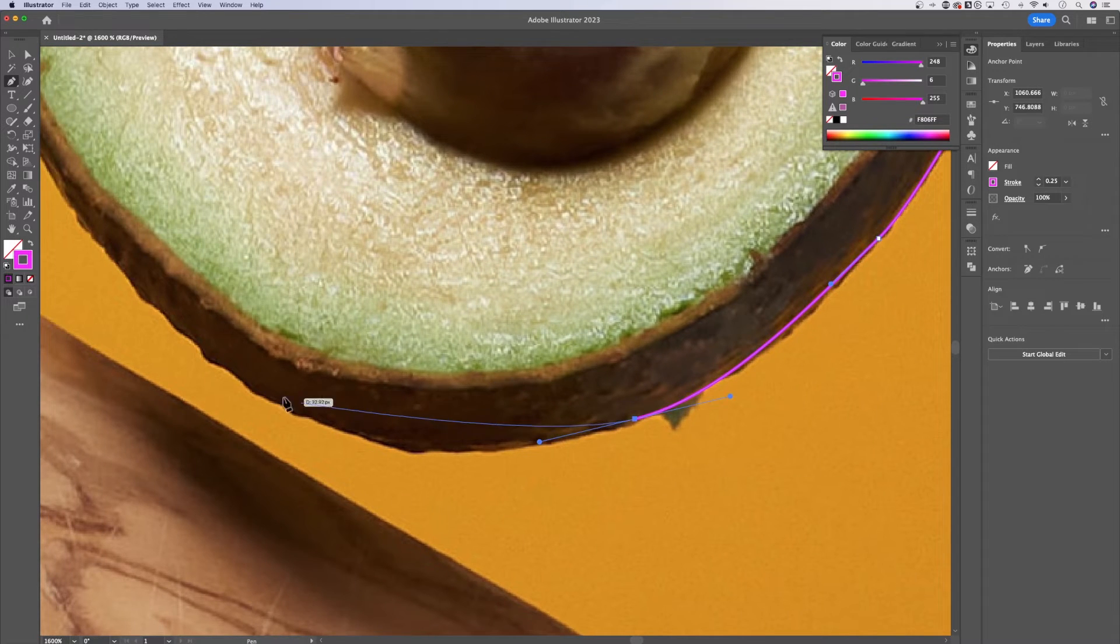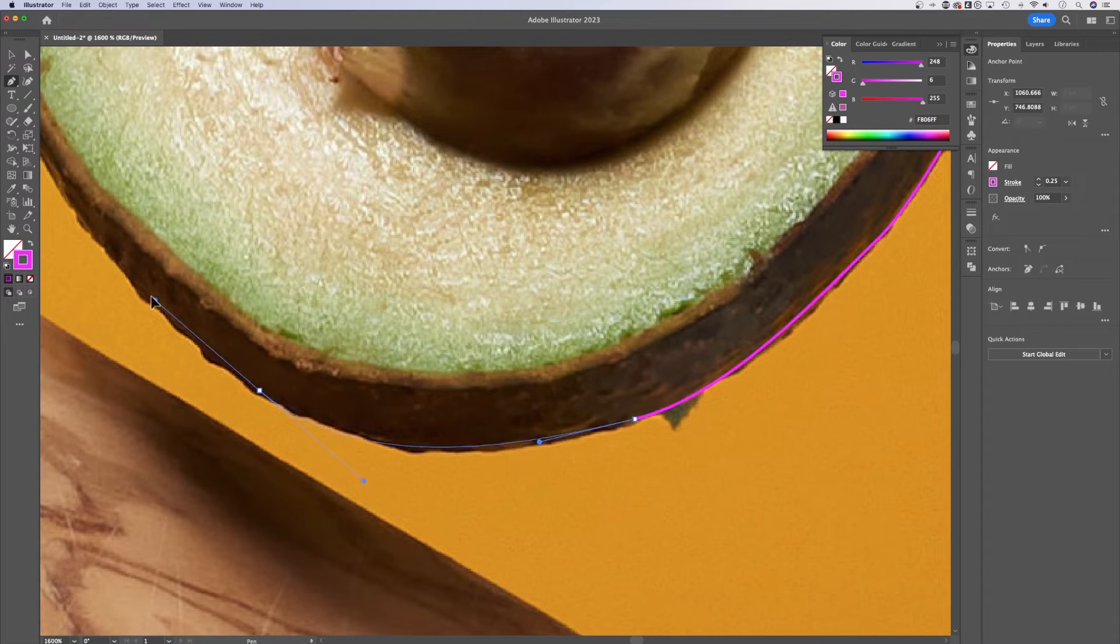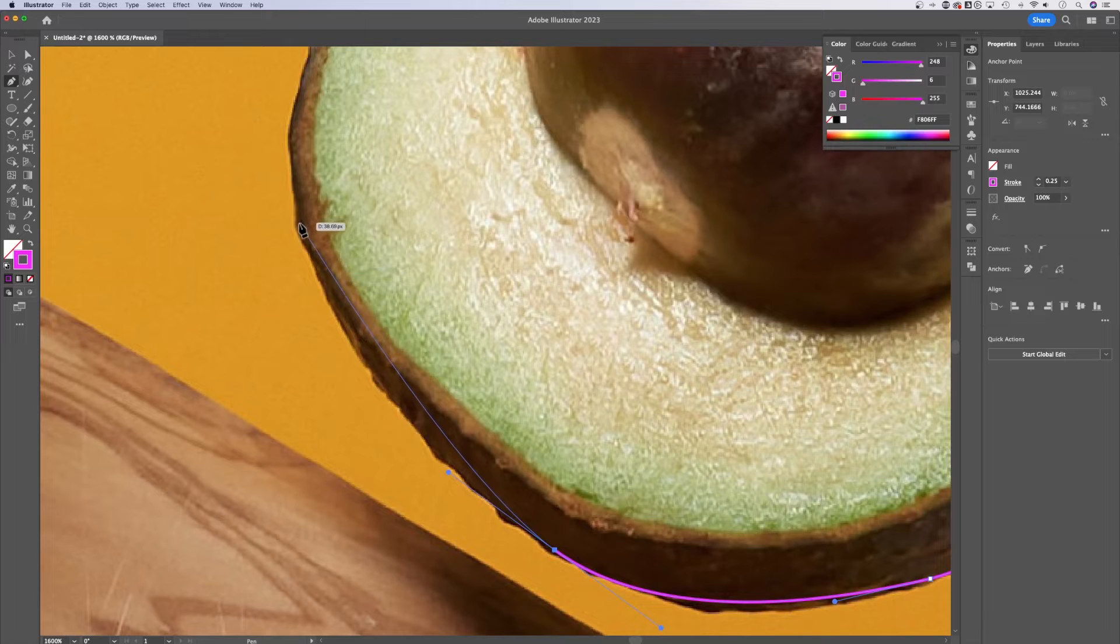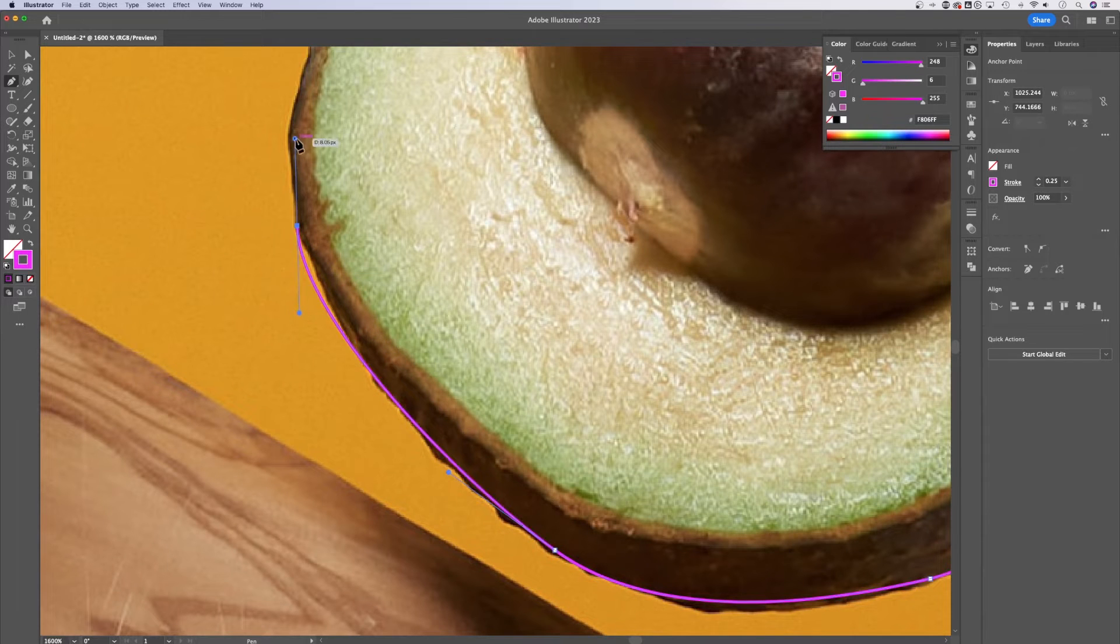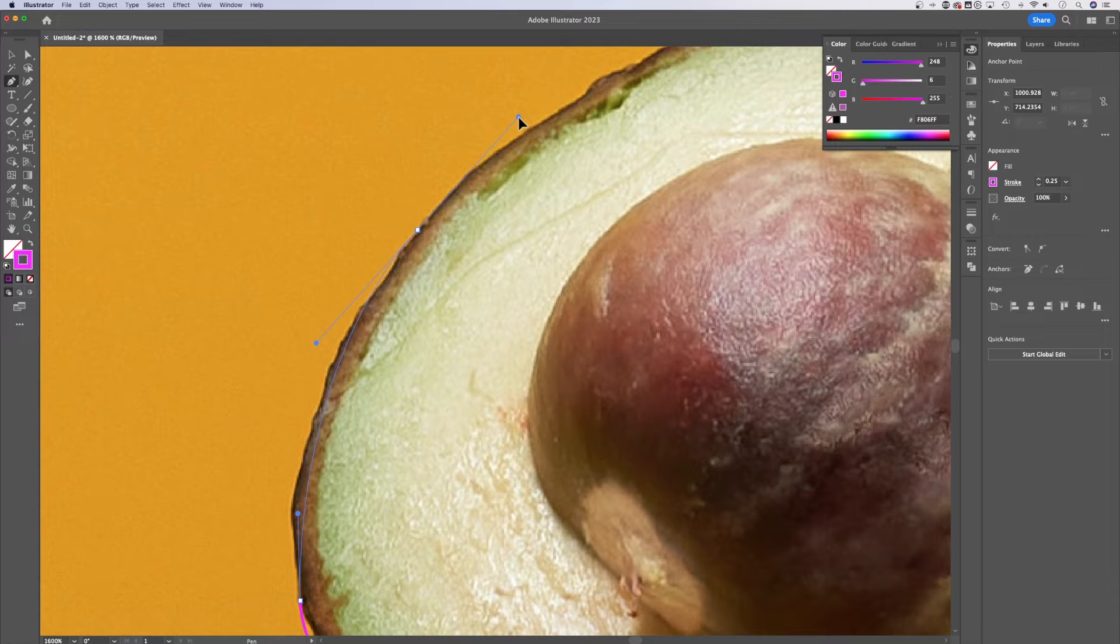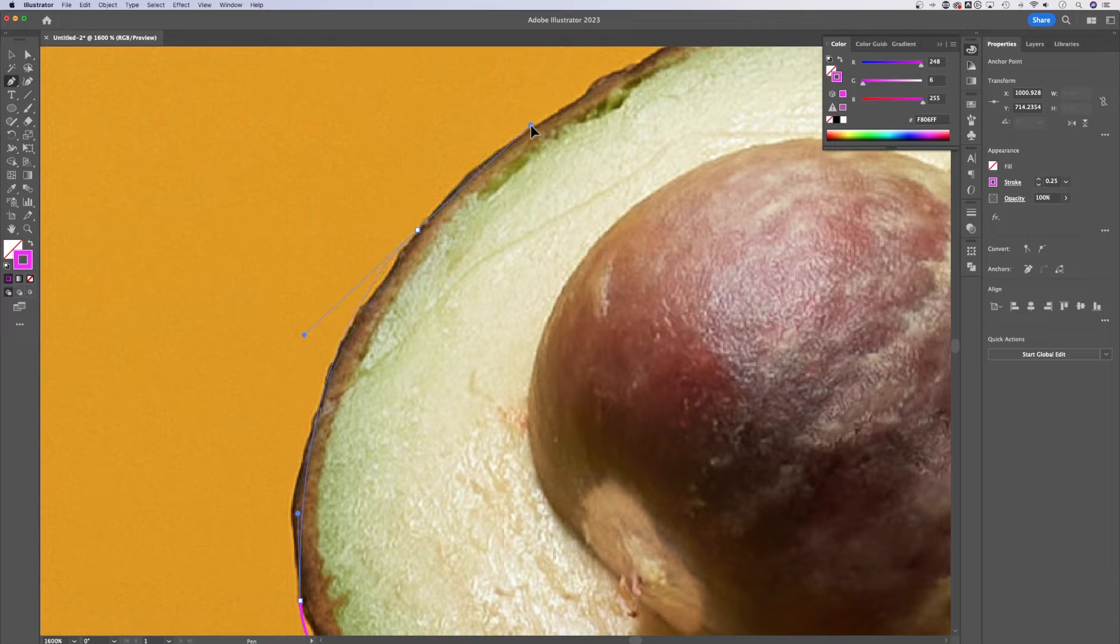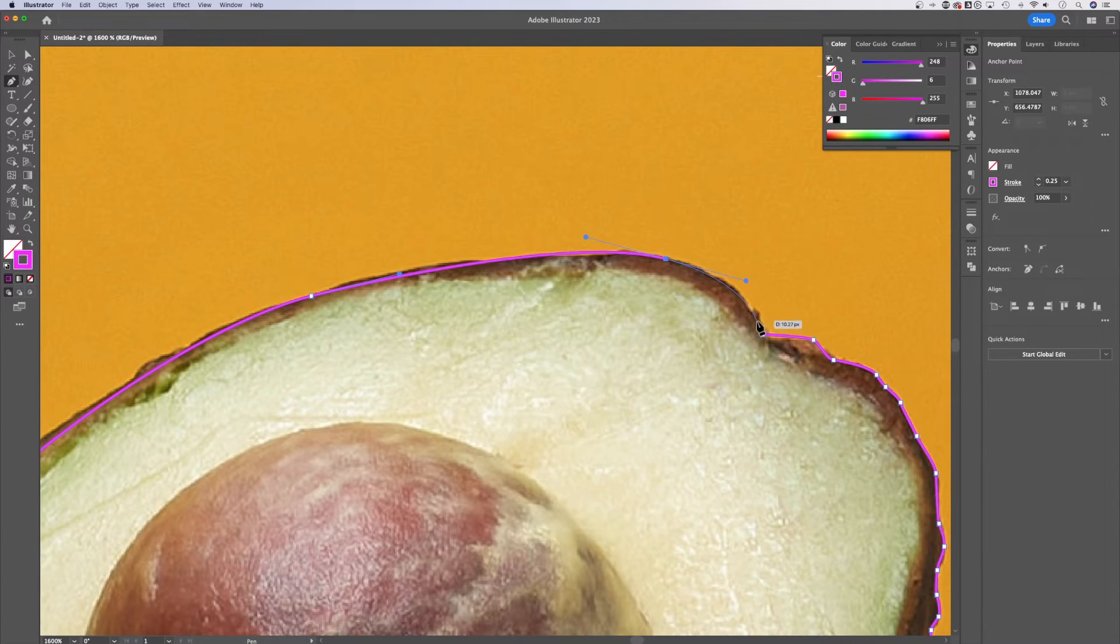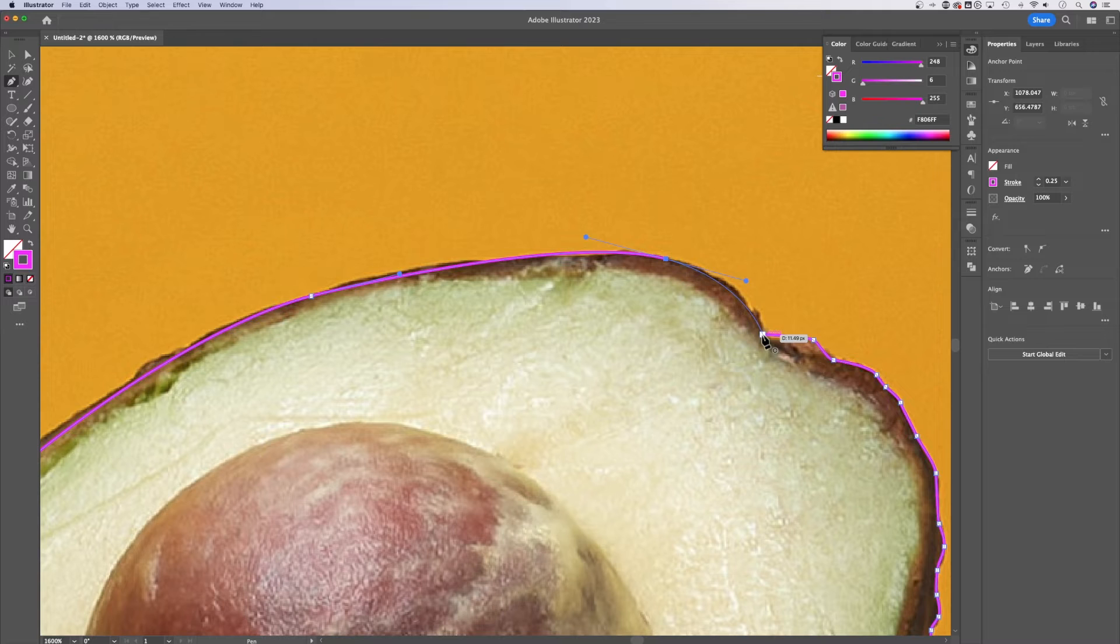So we could just continue this around and trim out the shape of our avocado. You can be as detailed or as not detailed as you want with the creation of your paths as you're going around your shape. And then once you reach the end here, you're going to see a circle. It's to close out your path.